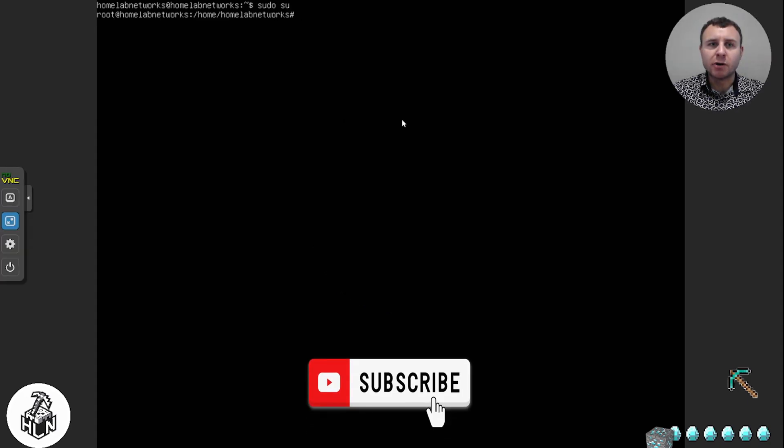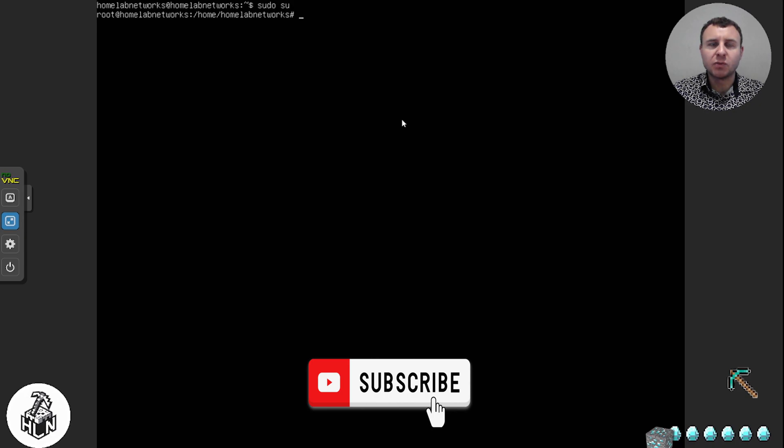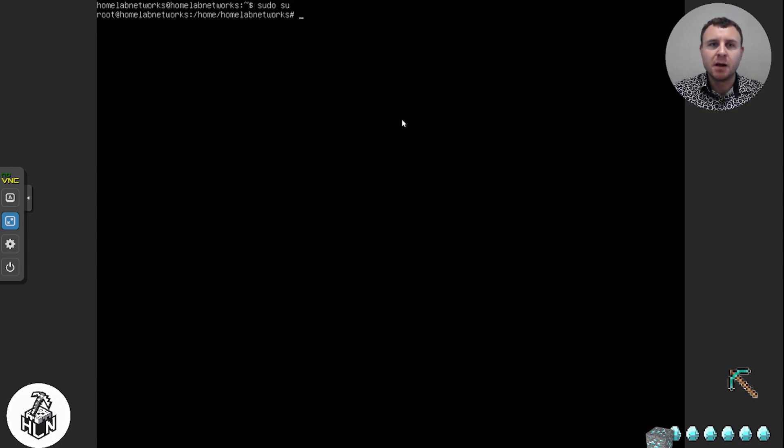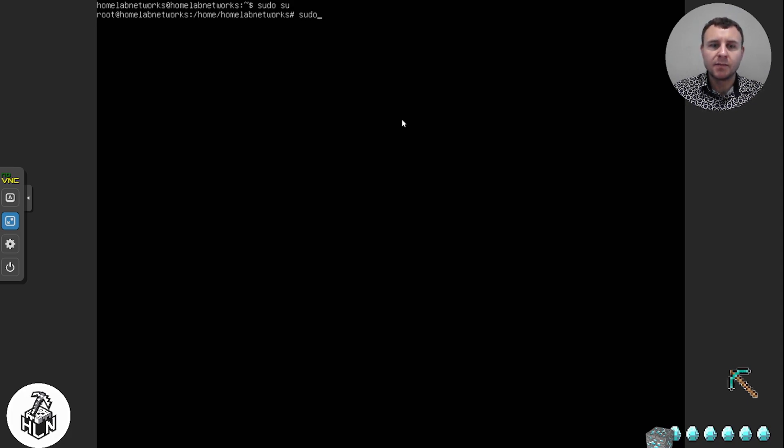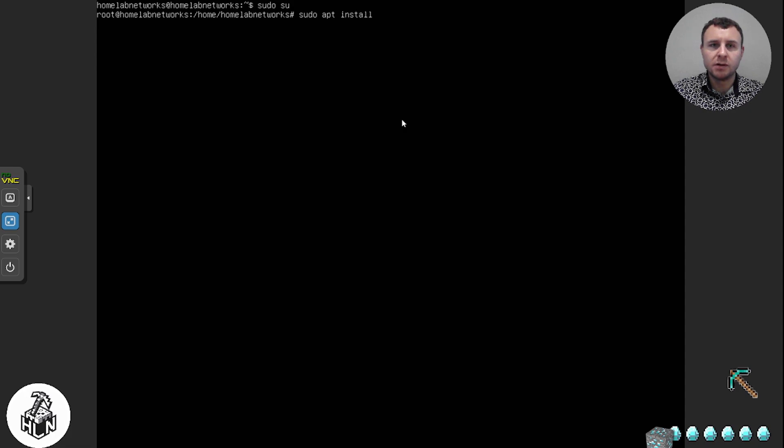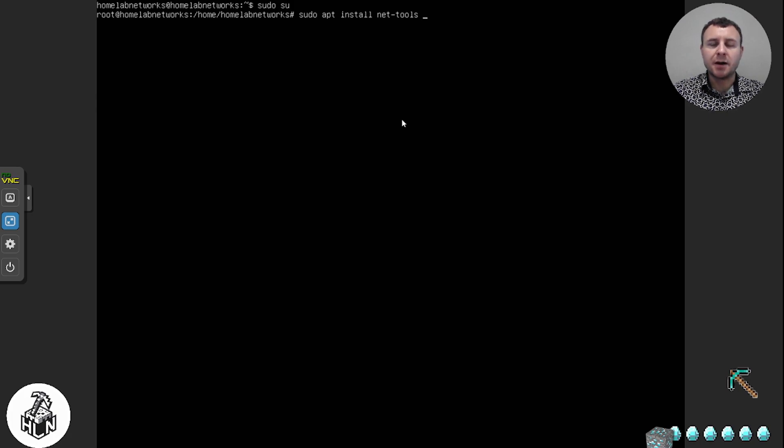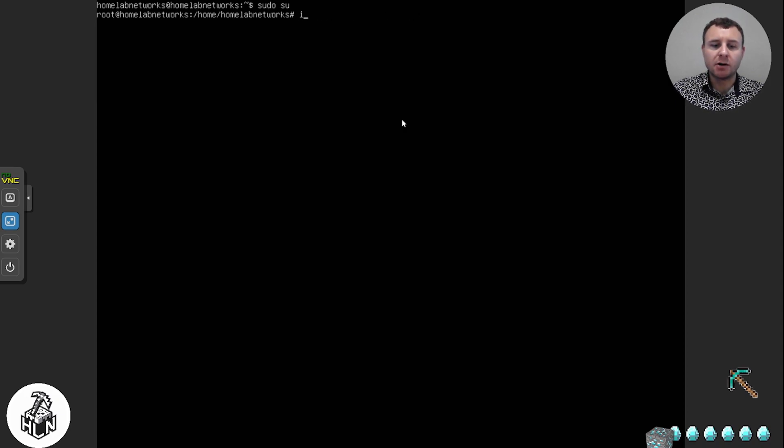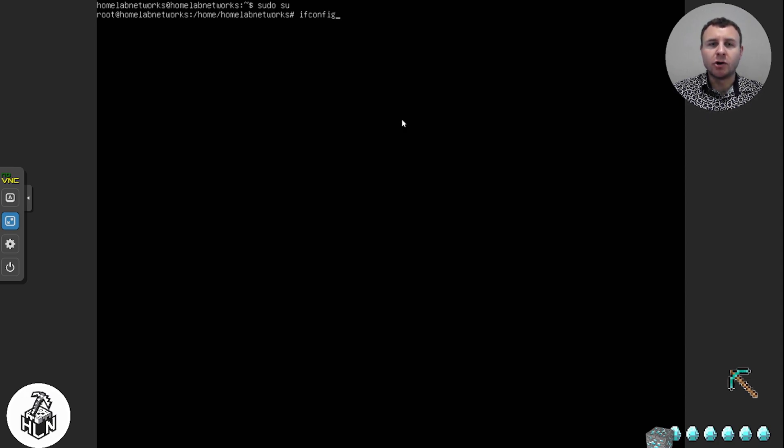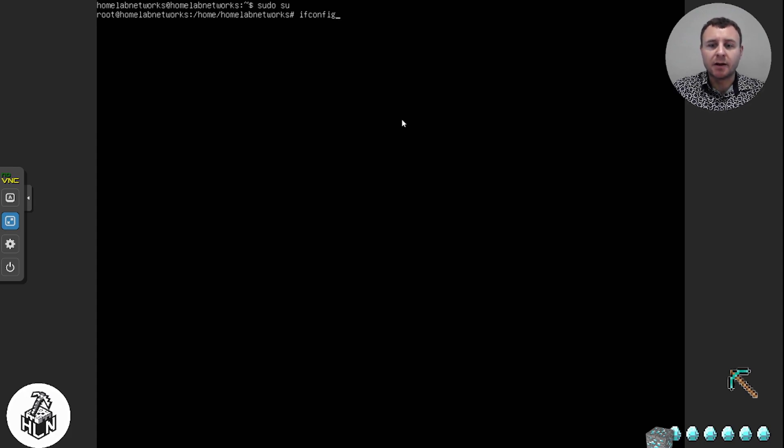Before we get the Minecraft server installed, I just want to show you guys how to get your IP information and network information on your Linux server. To do that, if you haven't installed it already, go sudo apt install net-tools. Hit enter and it's going to install the net tools package, and then once that is installed you'll be able to go ifconfig, click enter, and then all your IP information will come up. That's the easiest way I can think of how to do it.